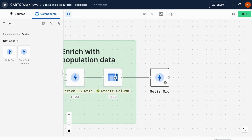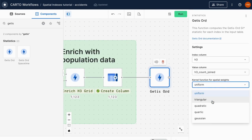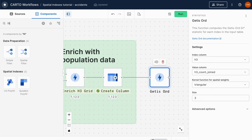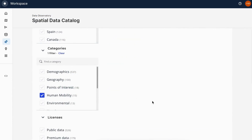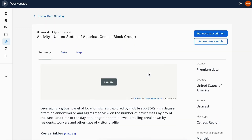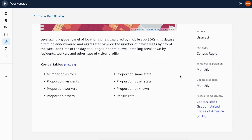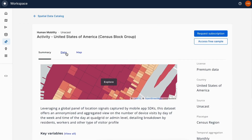With Carto, you can create interactive maps and run advanced spatial analysis in a matter of clicks. Easily enrich your analysis with thousands of curated data sets from our data observatory.